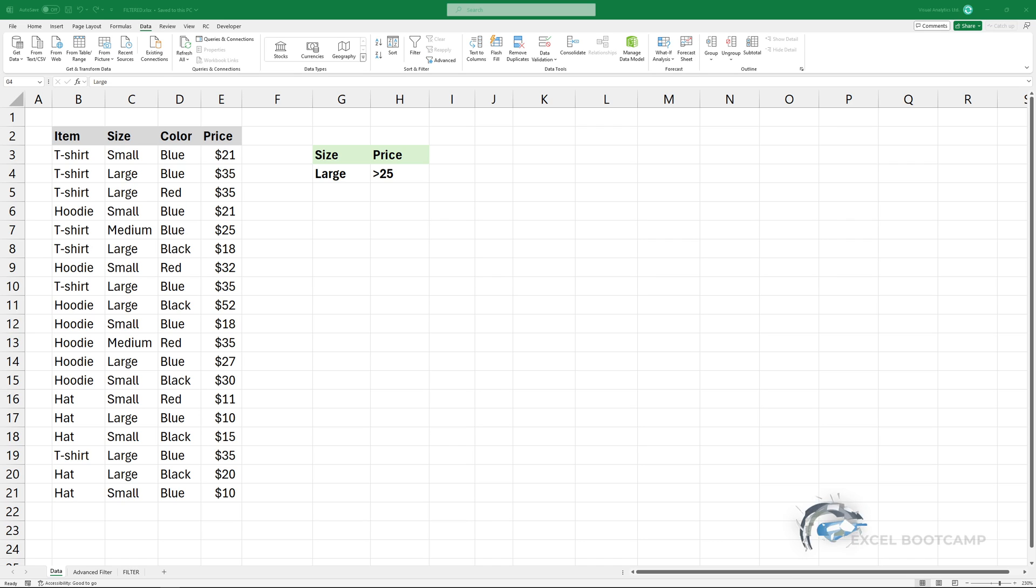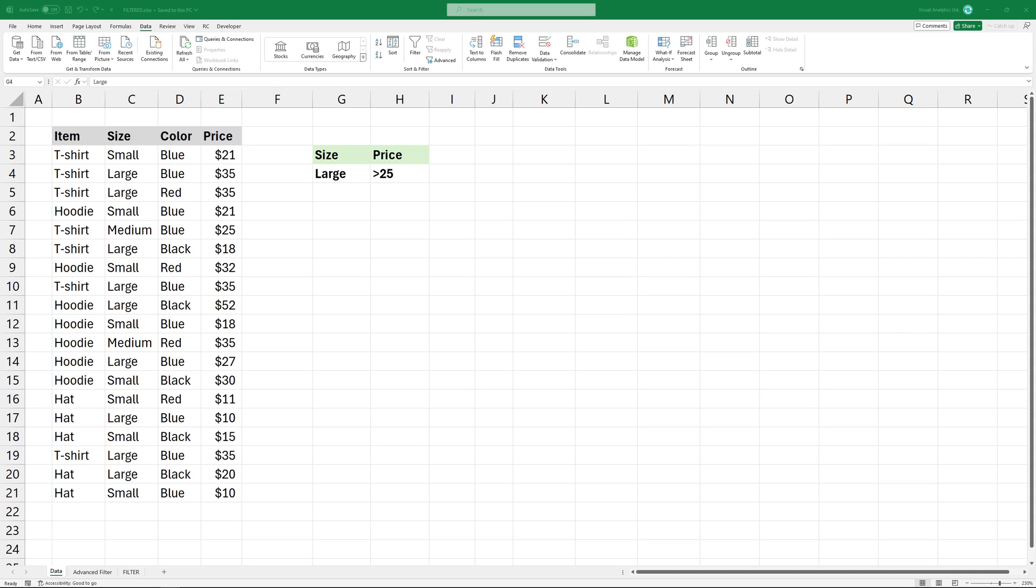Welcome to our tutorial on how to copy filtered data to another worksheet. I want to filter and copy these records where the size is large and the sales price is greater than $25.